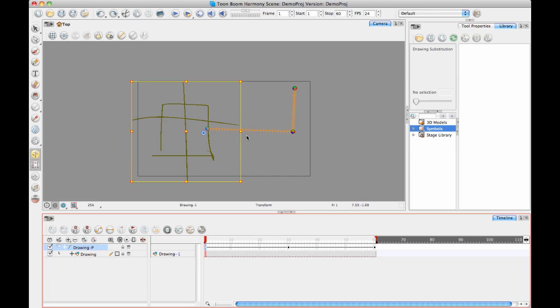So for things like characters, you can use separate. For things like camera moves, it depends. Is it a 3D flying camera move? If yes, then you want to use a 3D path. Are you just going to zoom in and then pan over? If you're just going to zoom in and pan over, you might want to use separate instead of 3D path.